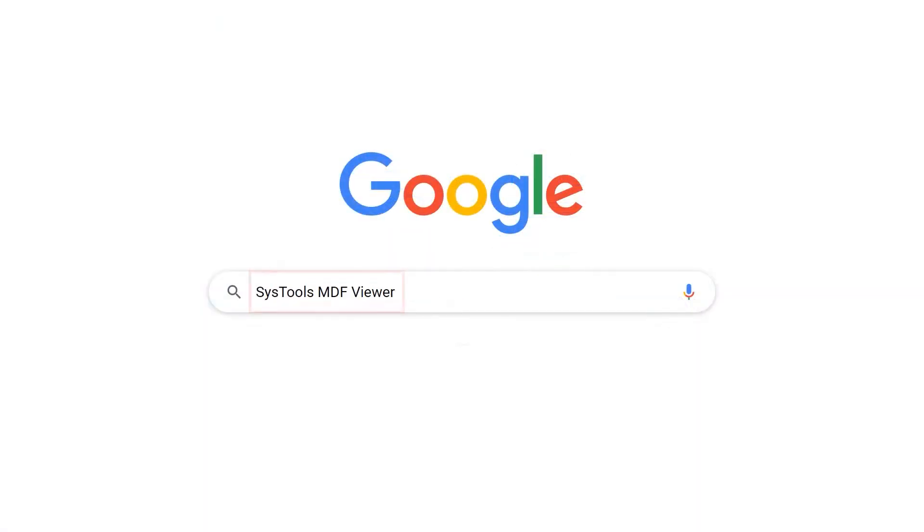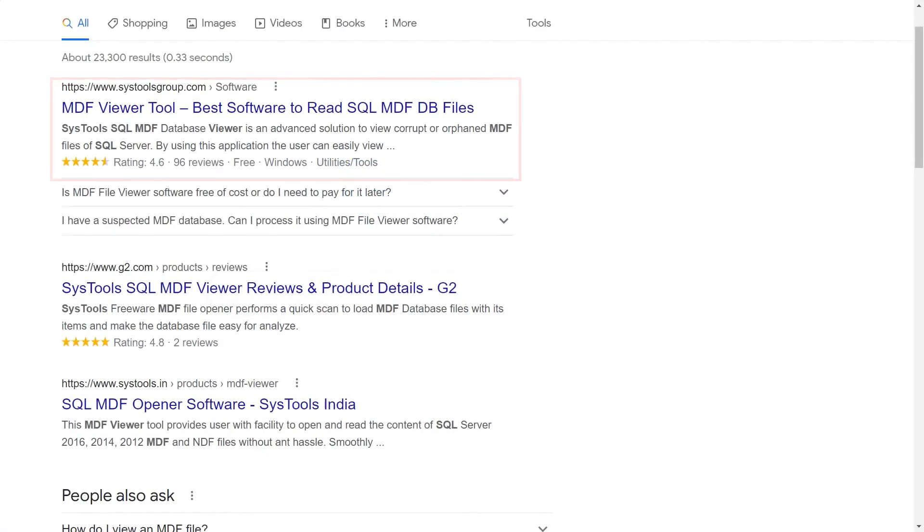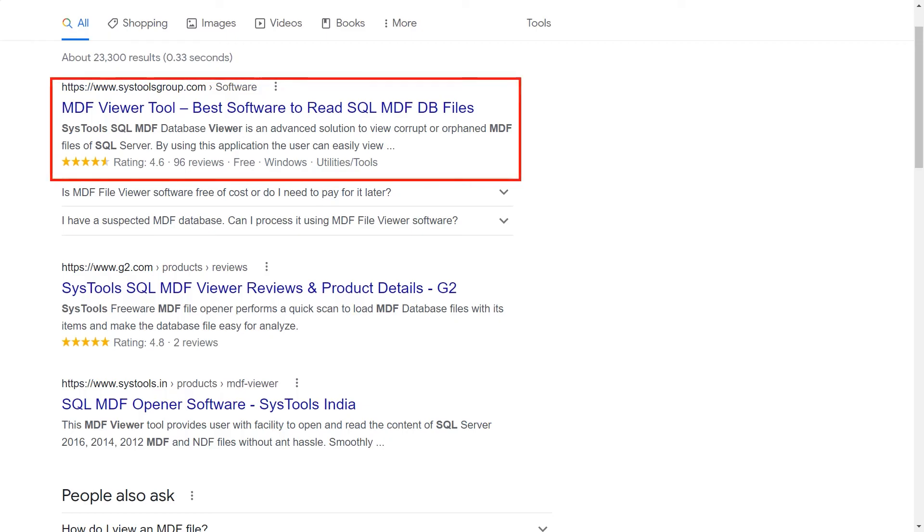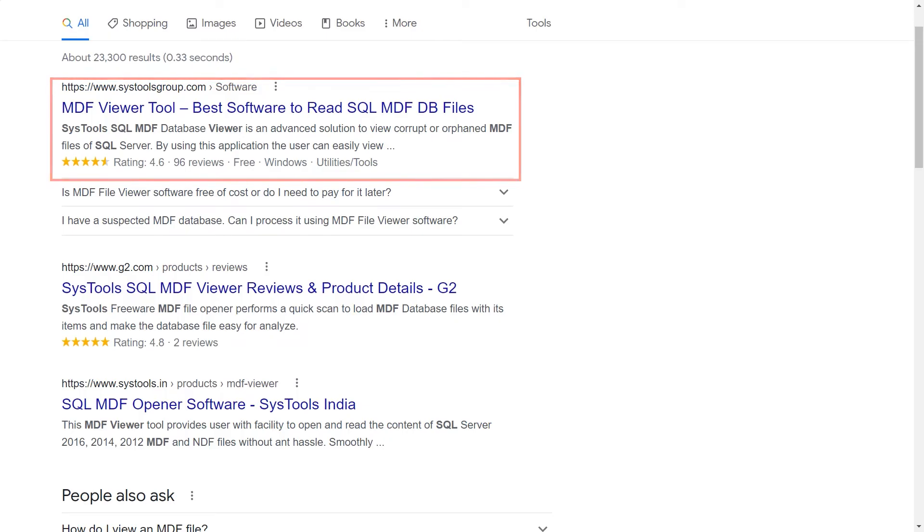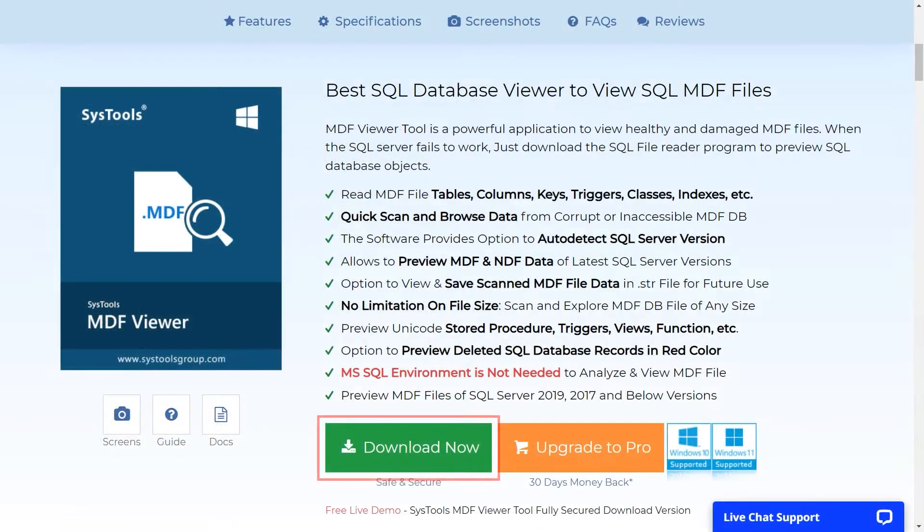Go to Google and enter SysTools MDF Viewer. Click on the link shown on your screen, then click on the download button.